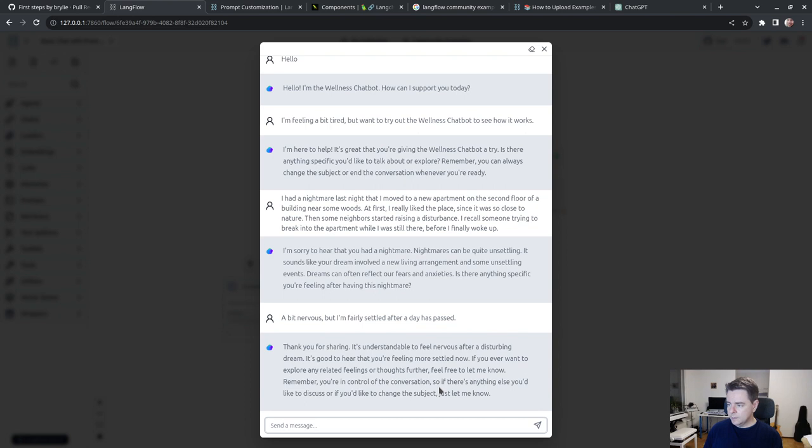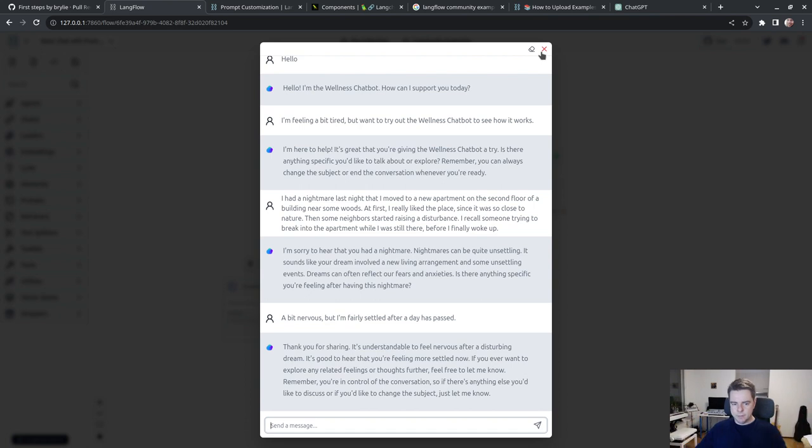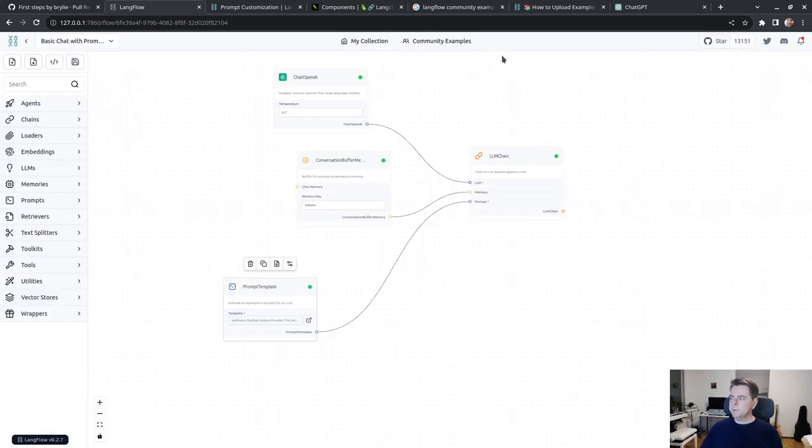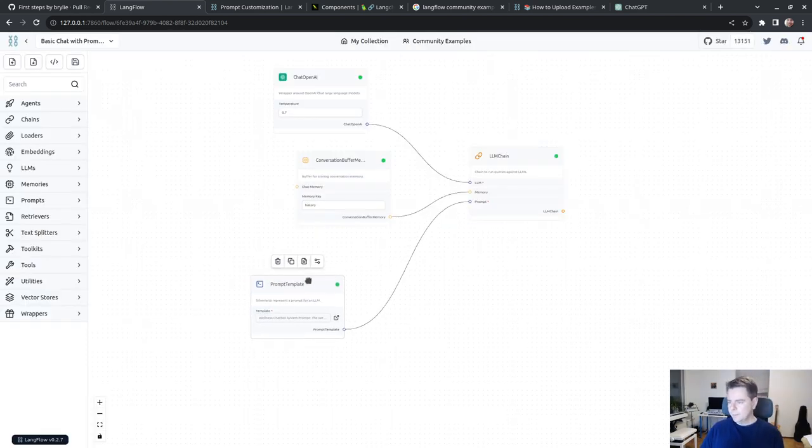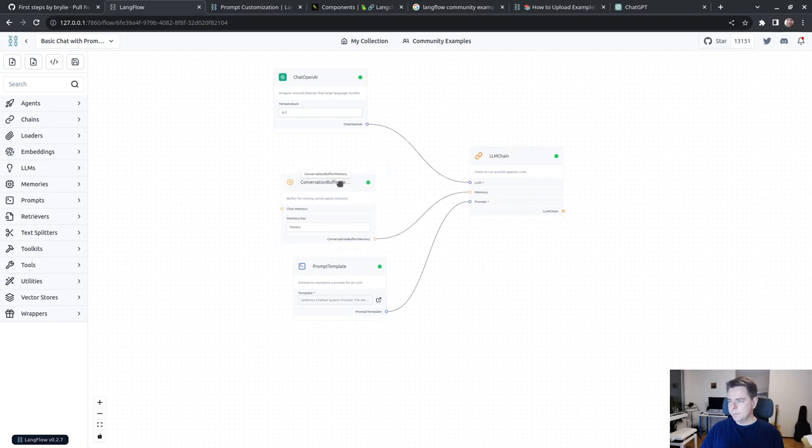Nightmares can be quite unsettling. It sounds like your dream involved a new living arrangement and some unsettling events. Dreams can often reflect our fears and anxieties. Is there anything specific you're feeling after having had this nightmare? I'm a bit nervous, but I'm fairly settled after a day has passed. Thank you for sharing. It's understandable to feel nervous. It's good to hear you're feeling more settled now.